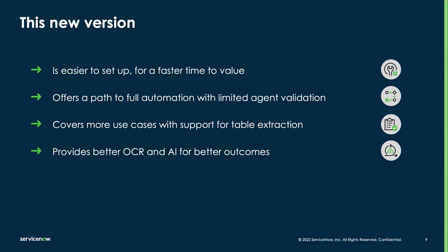In the latest version of document intelligence, we're now on 2.1, it's easier to get set up and get going.